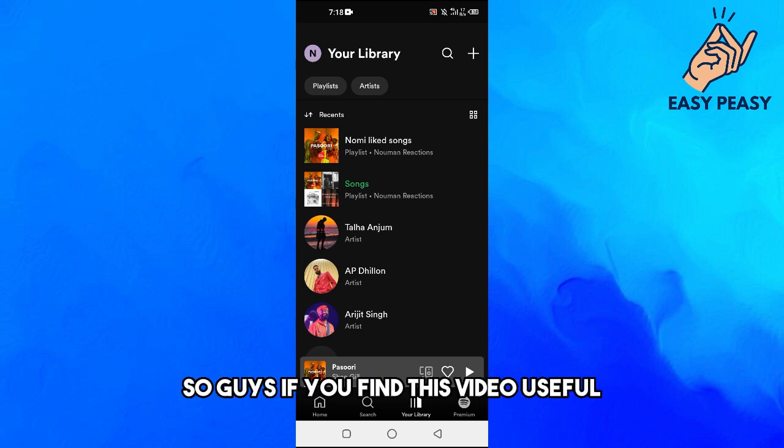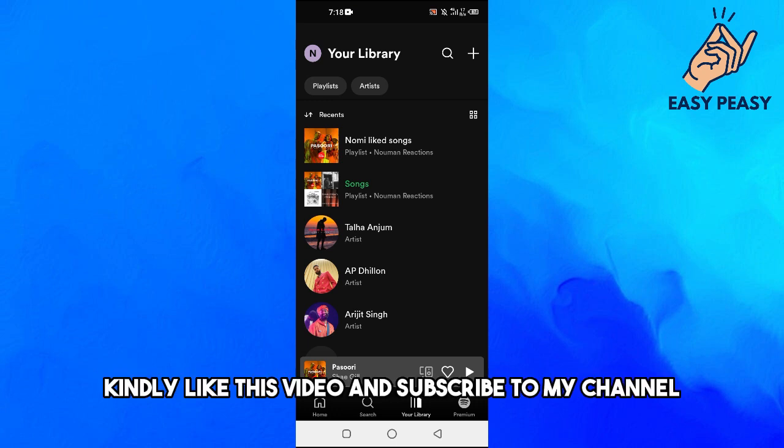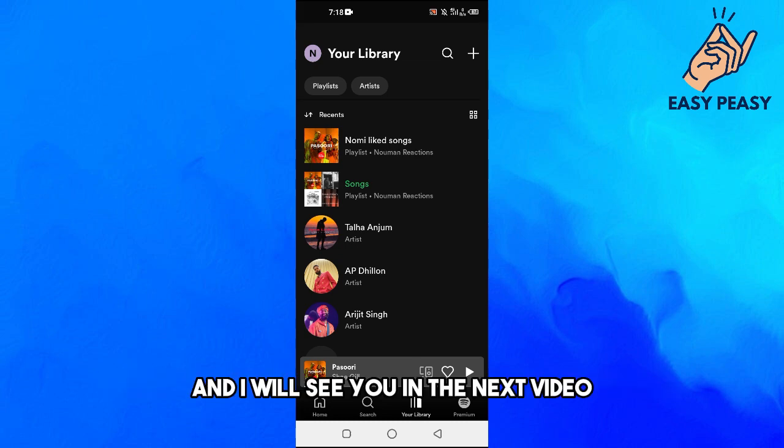If you find this video useful, kindly like this video and subscribe to my channel, and I will see you in the next video.